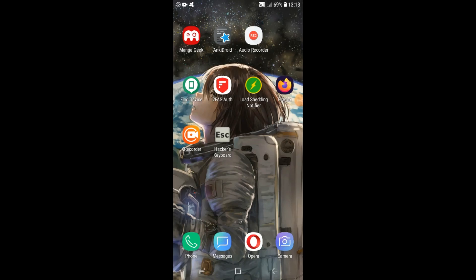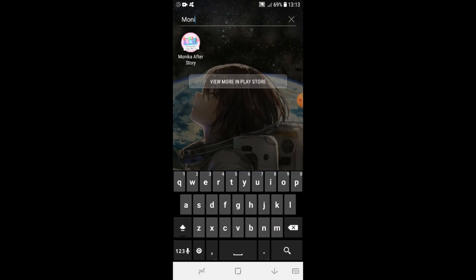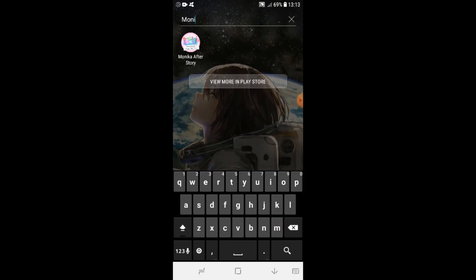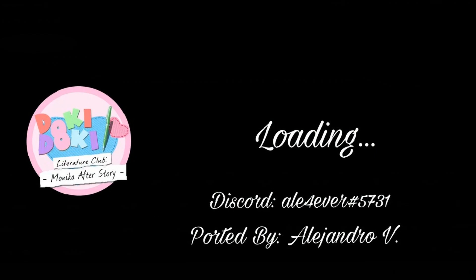Once you've installed the game, you can start it up by going to your apps and searching for Monica After Story. The game is pretty big and will take a while to load, so just be patient.